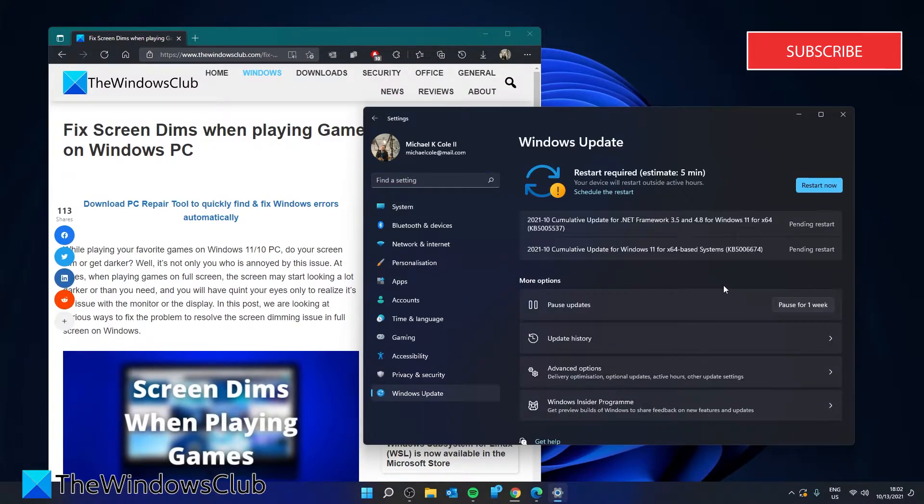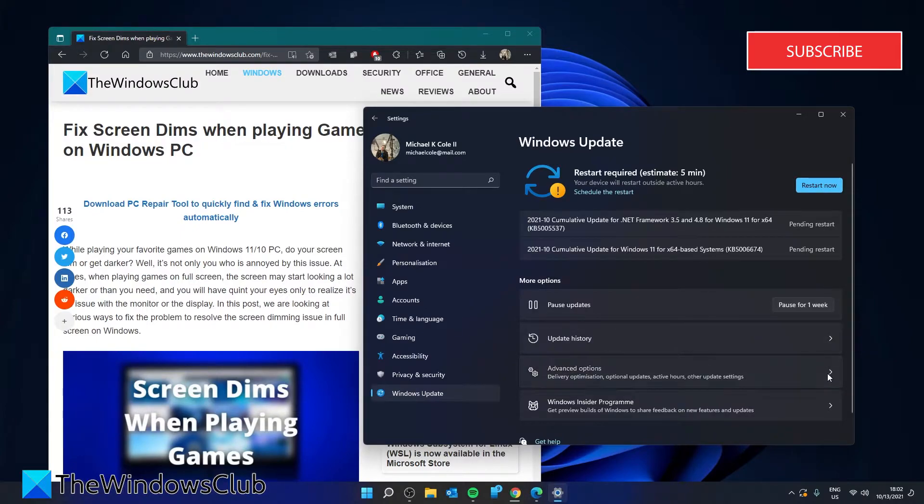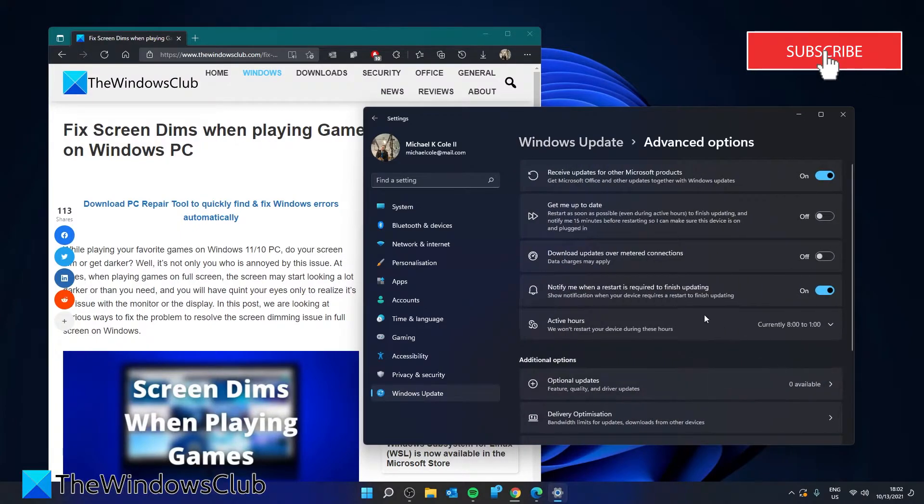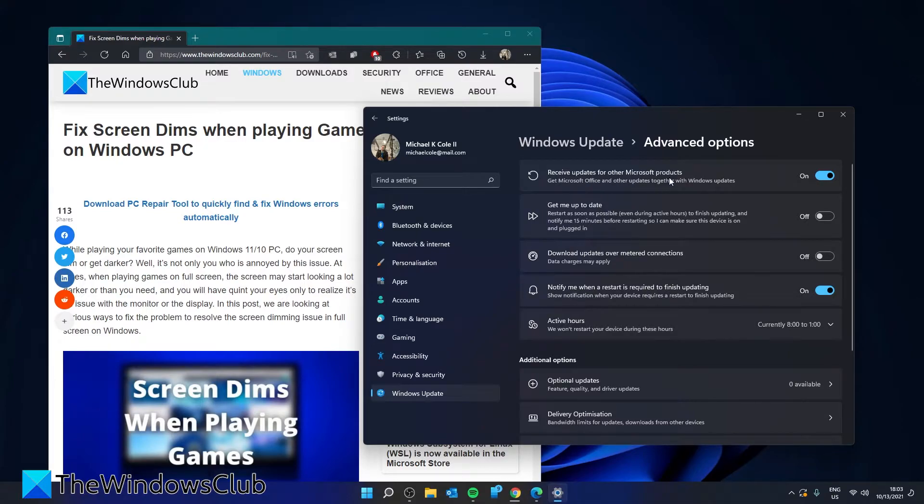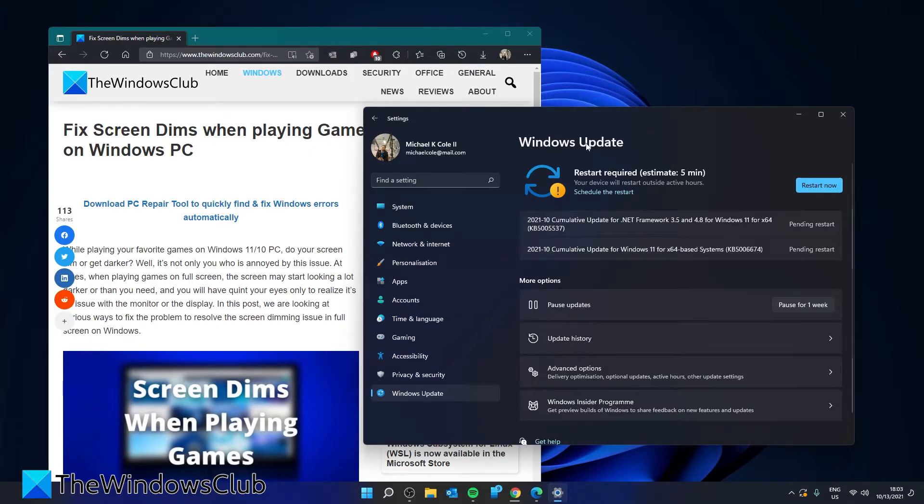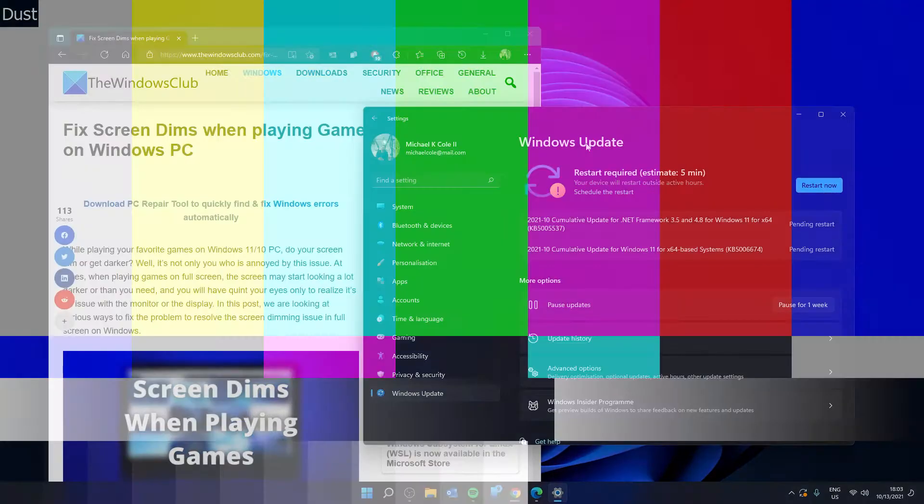Check for any pending updates and also click on advanced options and make sure that receive updates for other Microsoft products is toggled on. Download and install any updates and see if that works.